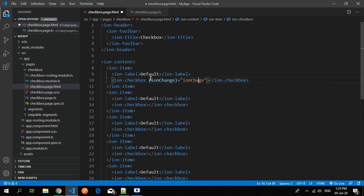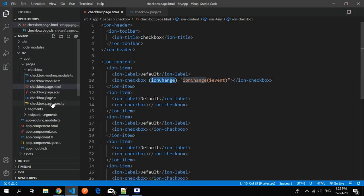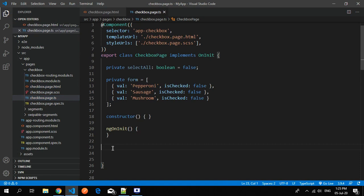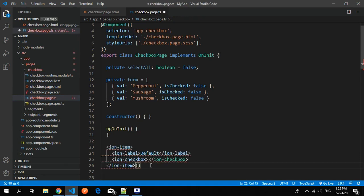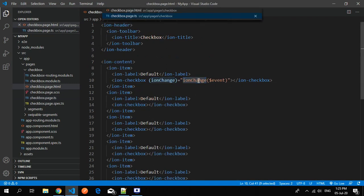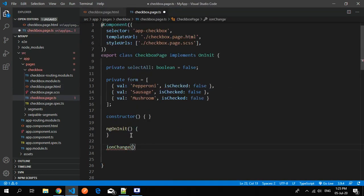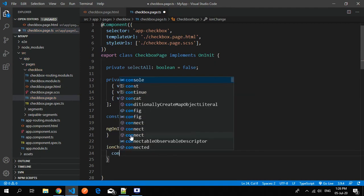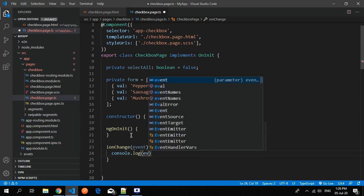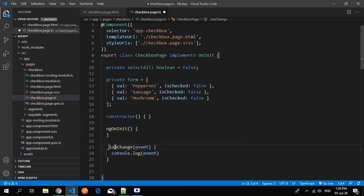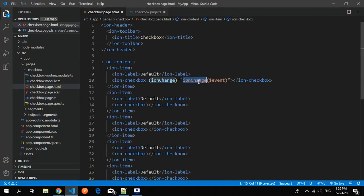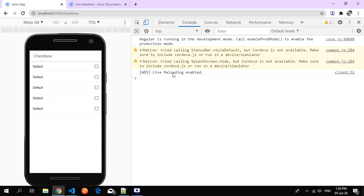You can use any name here; I'm just using the same thing and passing the event. This is the default event that iron-checkbox uses. I rename it to underscore iron-change so it's easy to identify that it's our custom function rather than the default one. This is the default property.